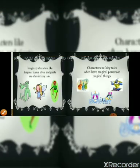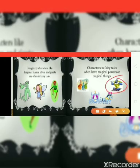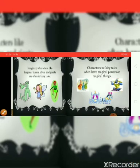Imaginary characters like dragons, fairies, elves, and giants are often found in fairy tales. Characters in fairy tales often have magical powers. Whenever you have listened to any fairy tale, there is something magical — a good person or a bad person, both are having some magical powers or magical things. For example, in Aladdin, do you know the genie? The genie has many magical powers.